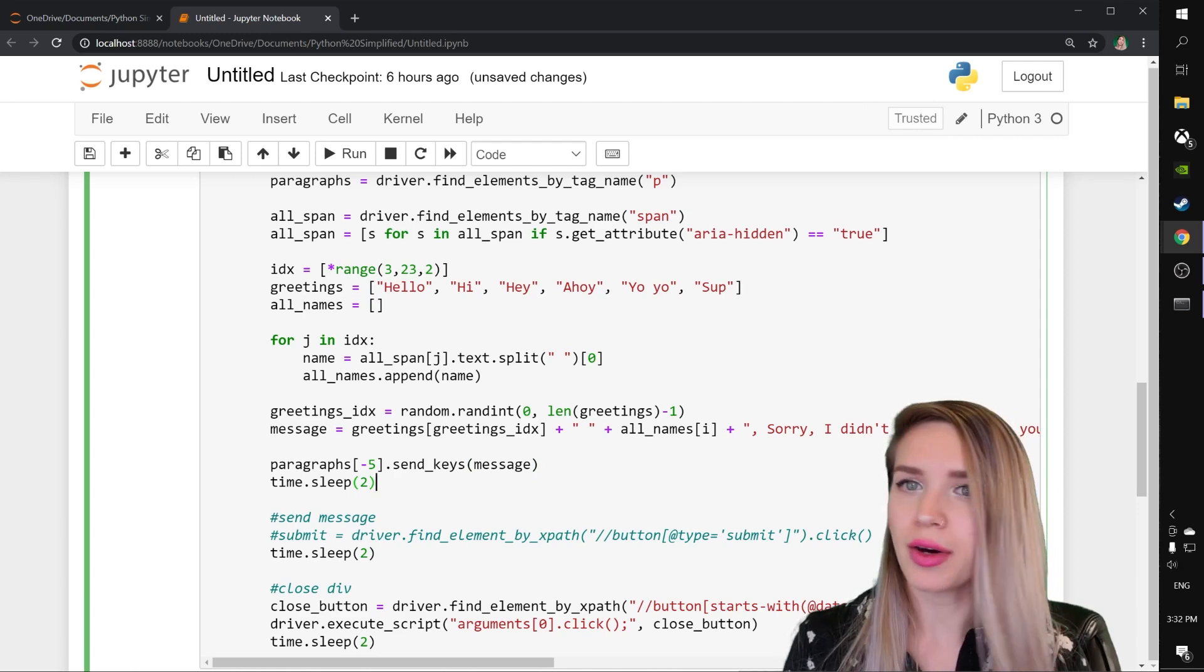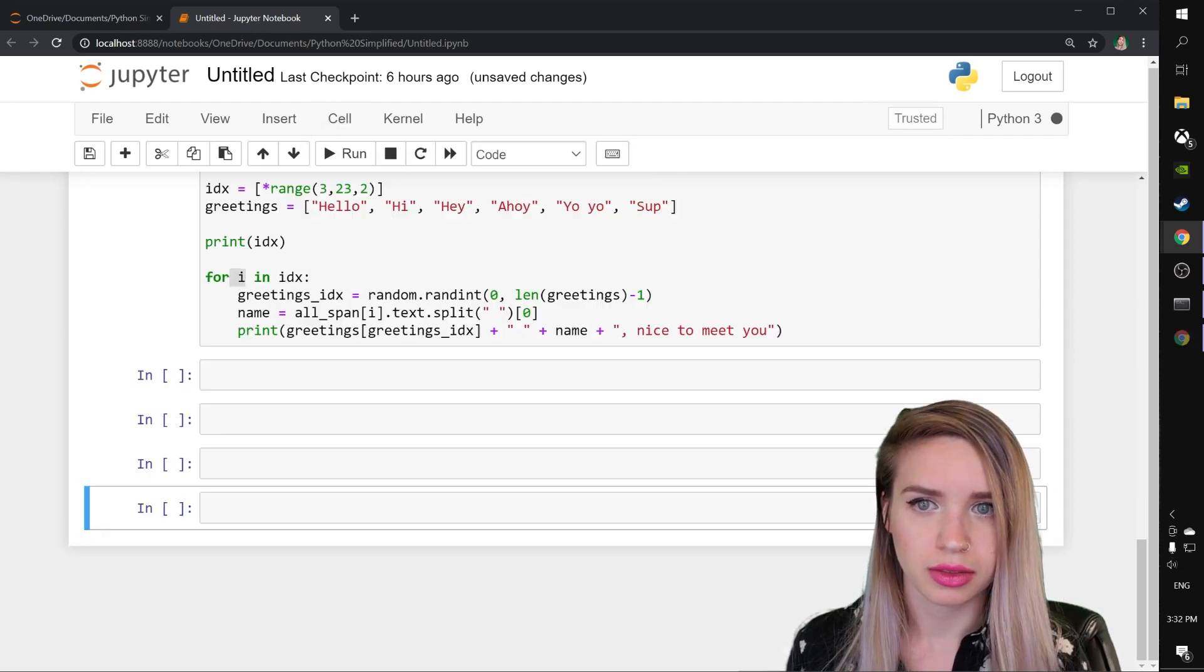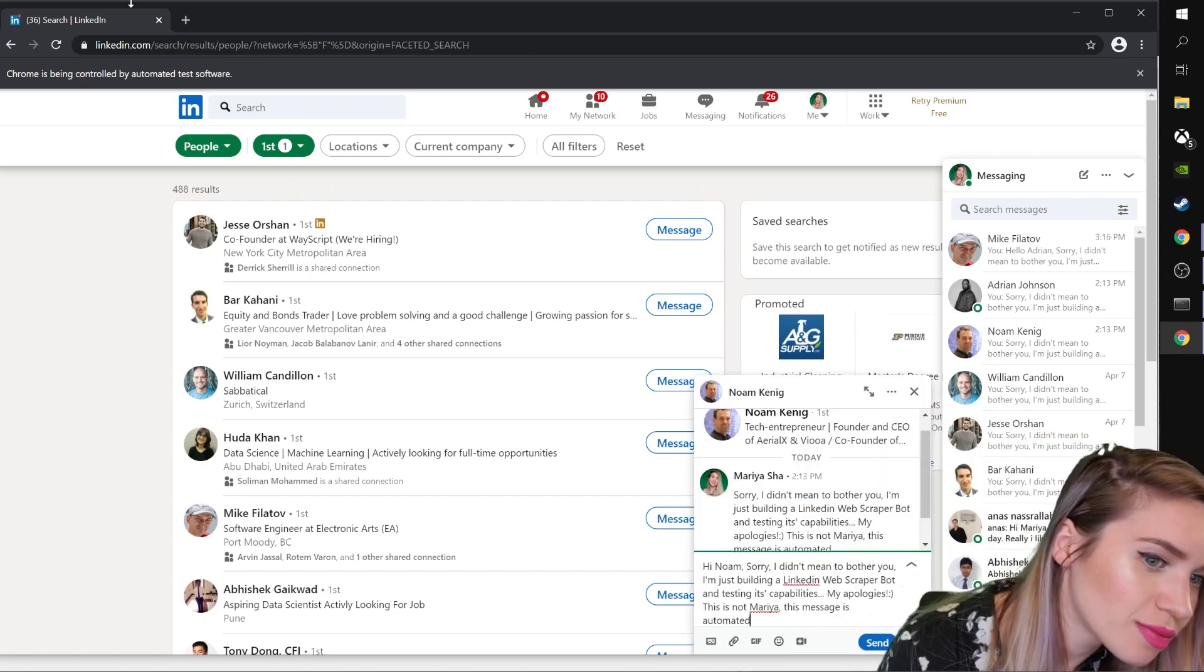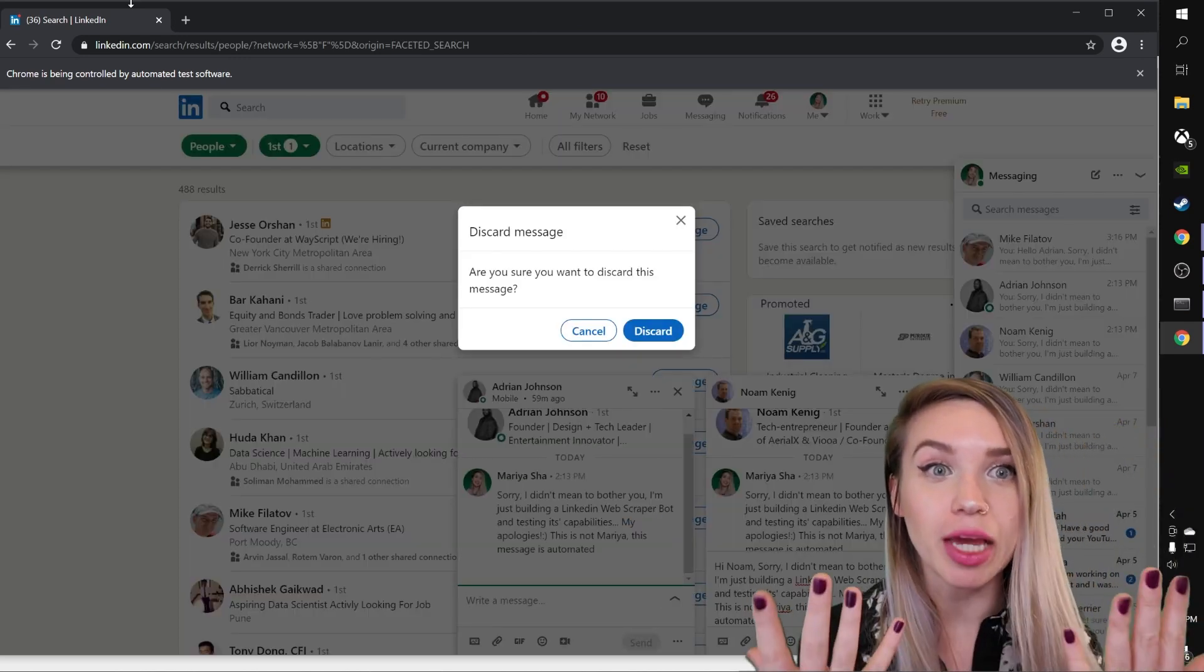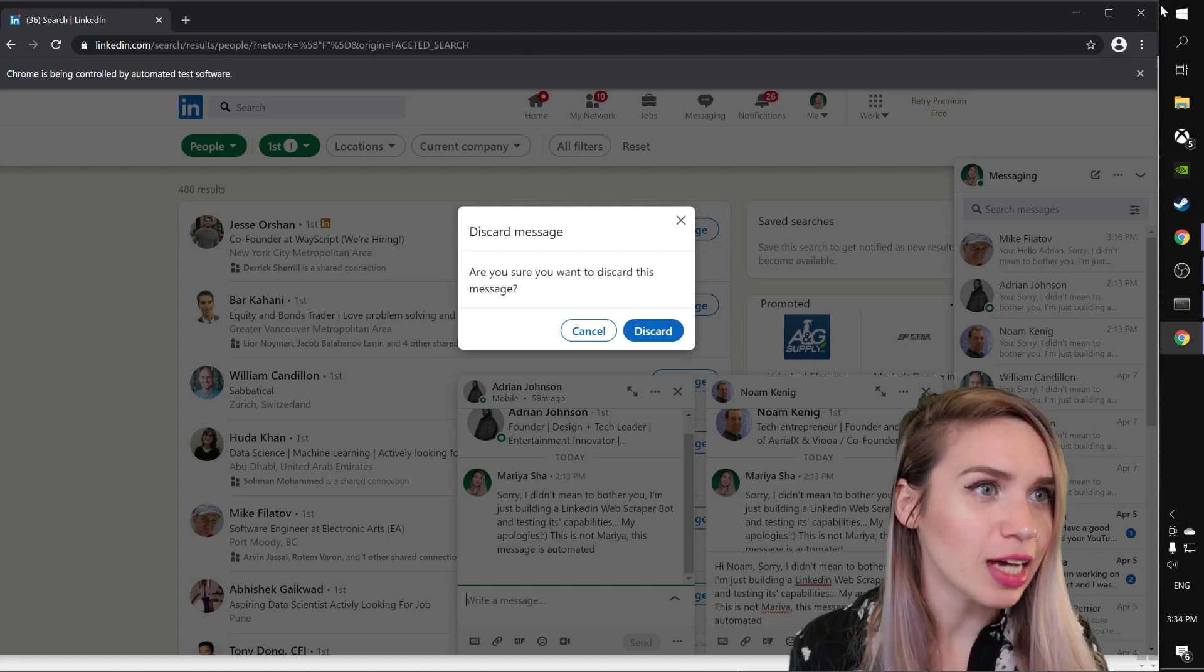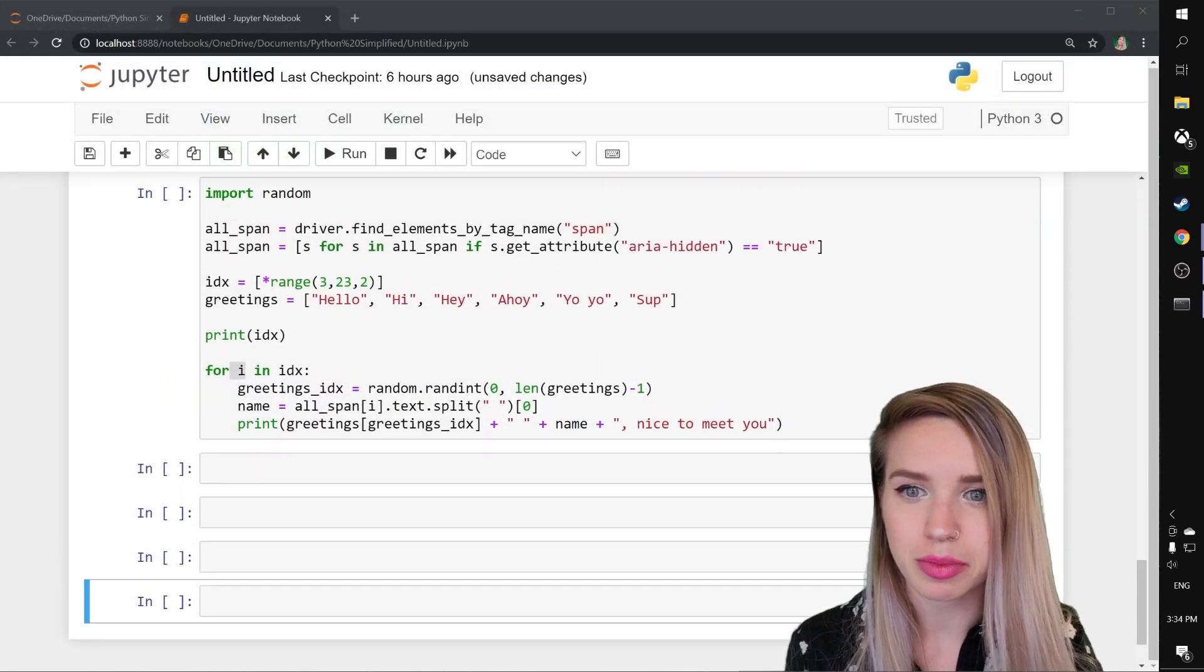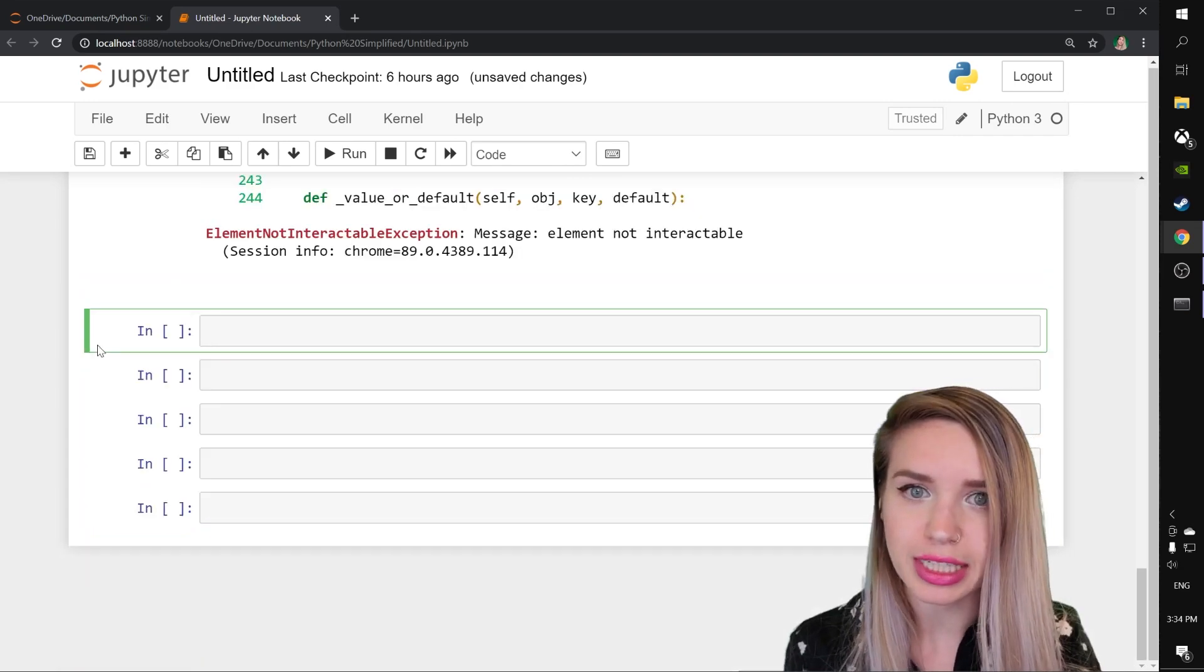Let's go ahead and give it a run. Awesome. So it looks like the names are a perfect match. Now let's go ahead and uncomment our submit button. Actually, we'll remove this. We don't really need it.